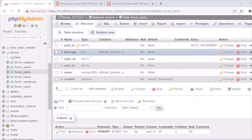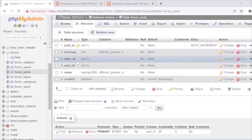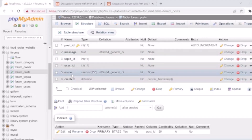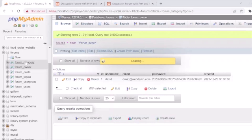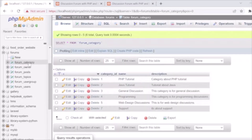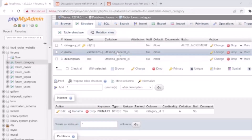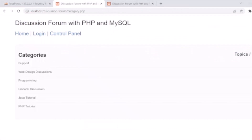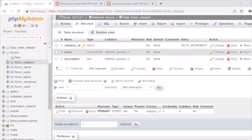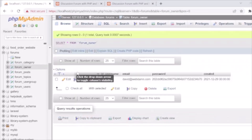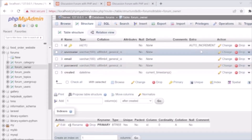We have a forum_topic table storing topic details like topic_id (primary auto increment). We also have a forum_post table storing post message, topic_id (the topic the post was created in), user_id (the post creator), the name of the user, and the created date. We also have a forum_category table storing category details like category_id, name, and description — categories like support, web design, programming, and general.